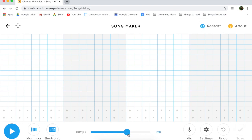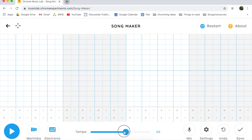You can also change the tempo — that's how slow or fast it's going to be. We're going to keep it right in the middle for now.